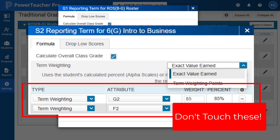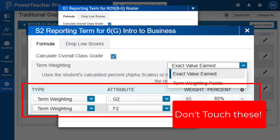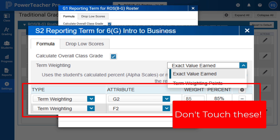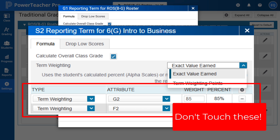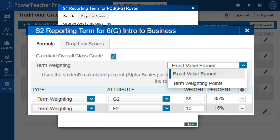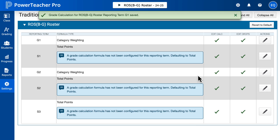Also, do not change your term weighting. Even if you do not use finals, keep it as G2 and F2, because if you change this to total points, none of your weights will matter. So do not touch these. If you don't use a final, it will just say zero and it won't change the term weighting at all.